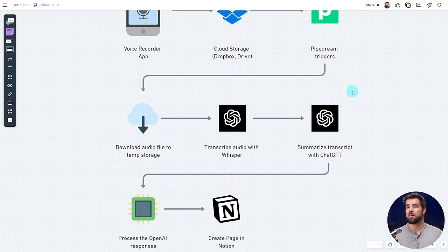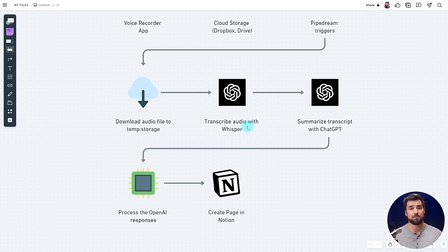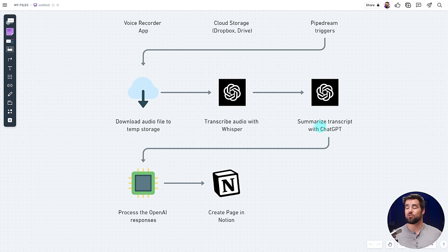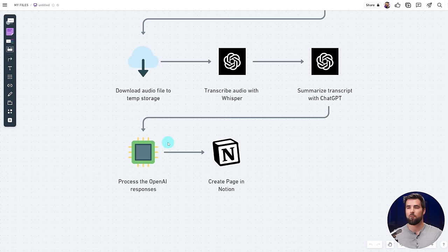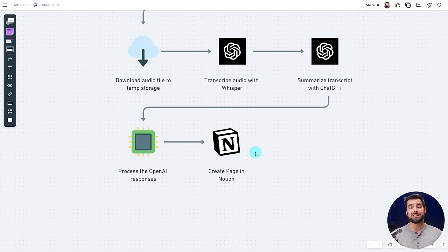At that point, we are going to be downloading the audio file into what's called temp storage. We are going to send the audio file to Whisper for transcription. We are going to send the transcription — basically the text — to ChatGPT for summarization. Then we'll do a little bit of formatting to get everything bundled up, and send it to Notion, creating a brand new page.